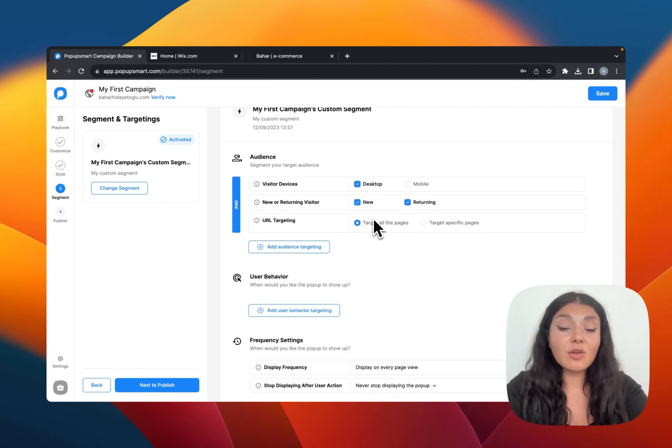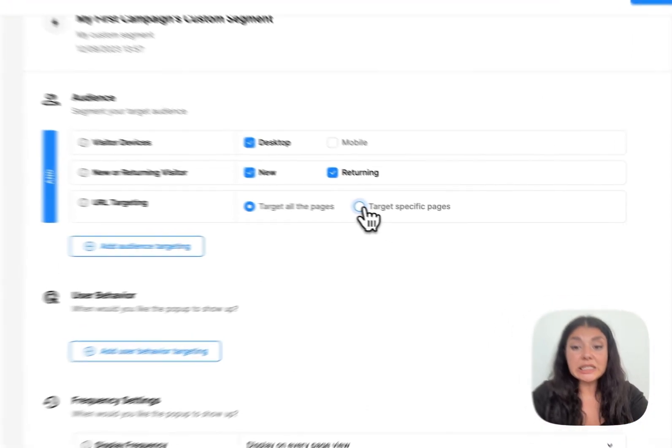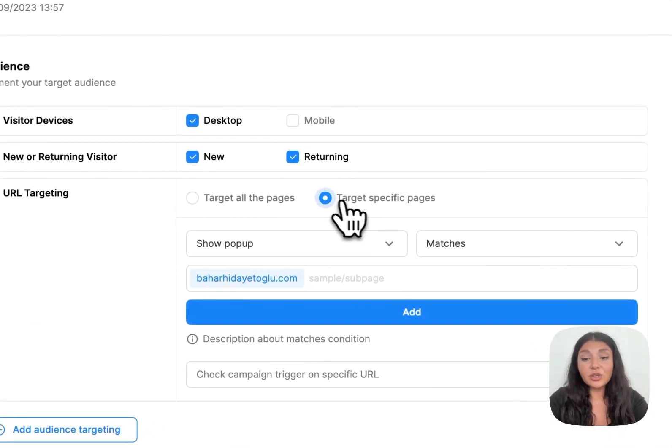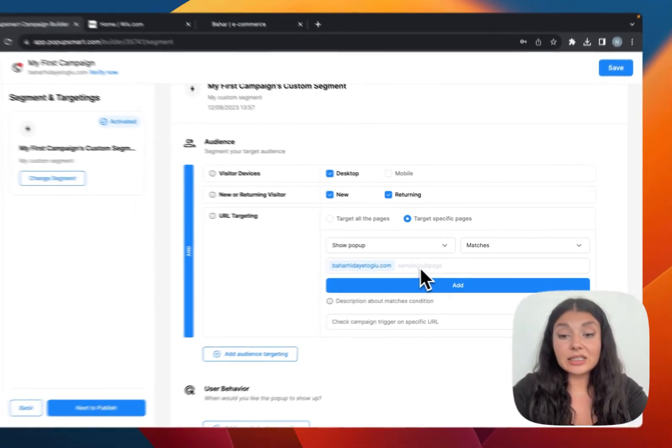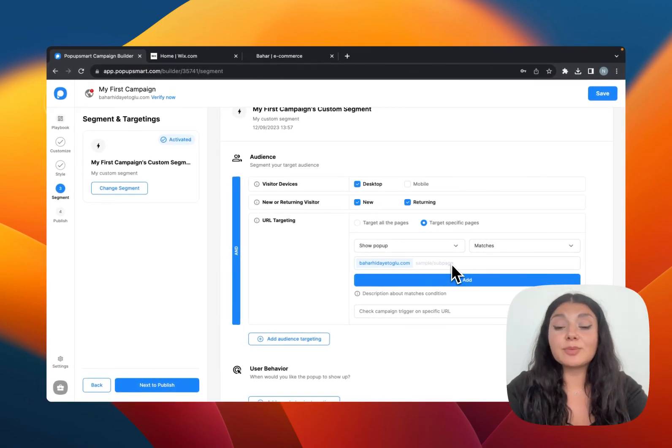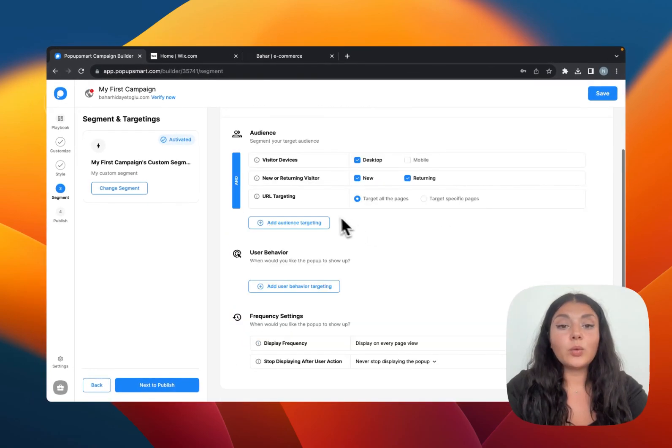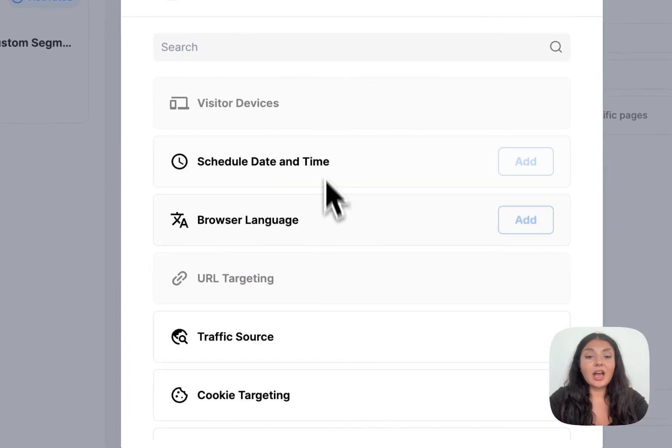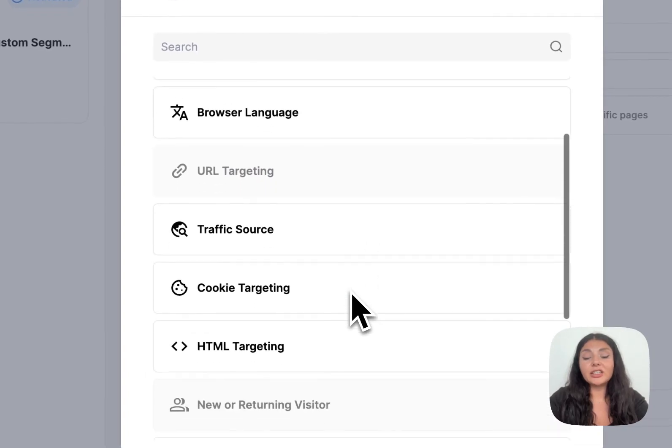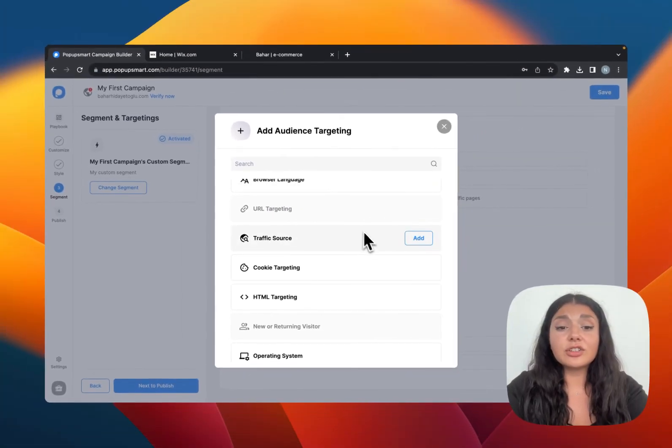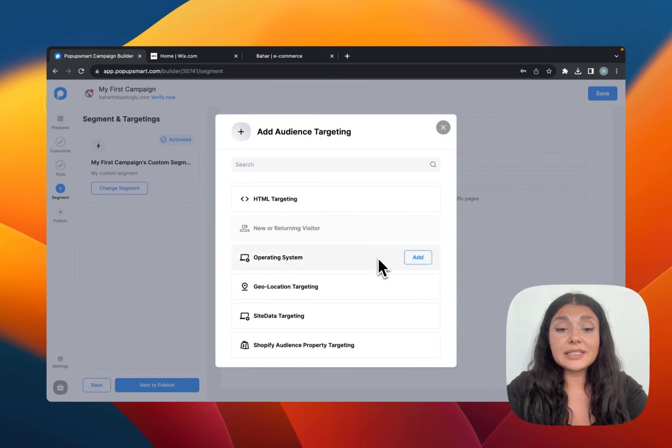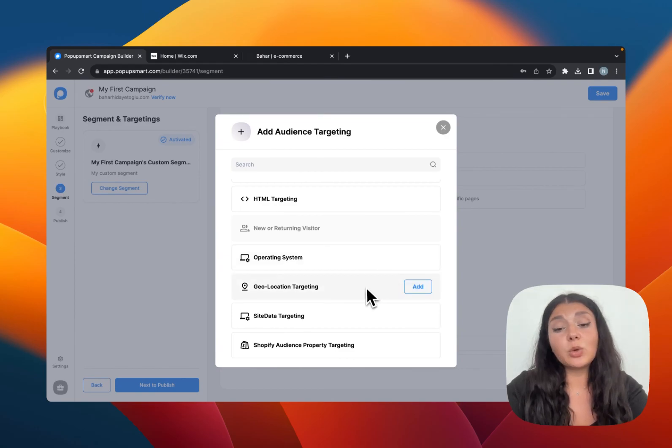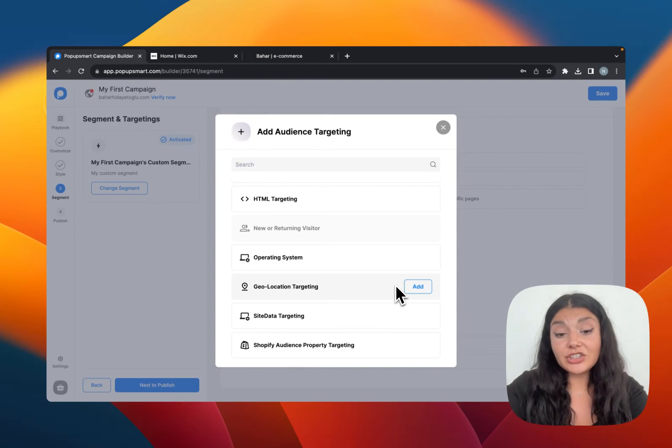And we want to show our pop-up on all the pages. But you can easily target specific pages by selecting this option and just pasting your sub page here. We also have other audience targeting options like you can choose browser language or traffic source or operating system geolocation targeting if you want to show your pop-up to a specific location only.